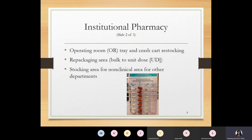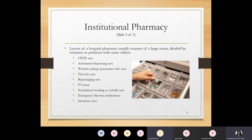There is also a stocking area for non-clinical areas and other departments. Overall, the layout of a hospital pharmacy consists of a large room divided by counters or partitions with some offices. The layout includes the CPOE area (equivalent to the drop-off area in community pharmacy), the automated dispensing area with machines like the Pyxis, various inventory areas, and the IV room where pharmacy staff perform sterile compounding.